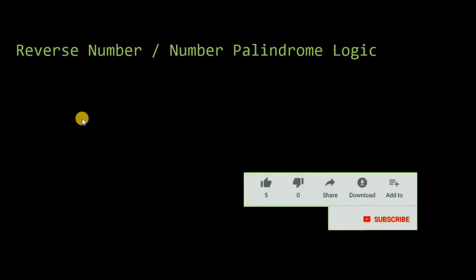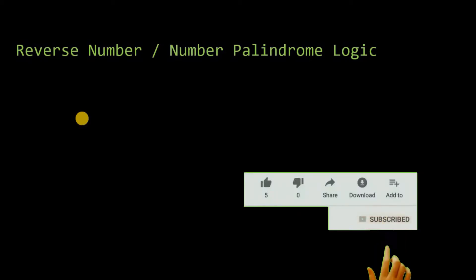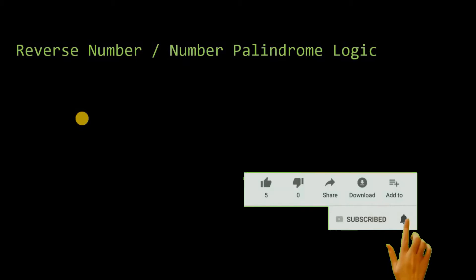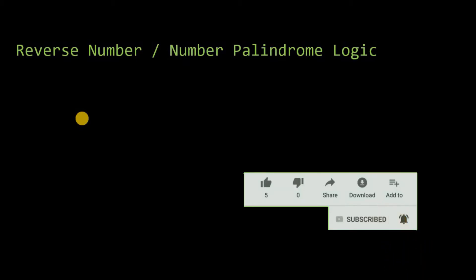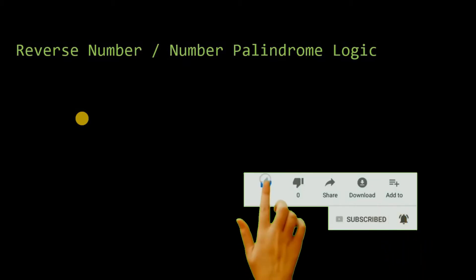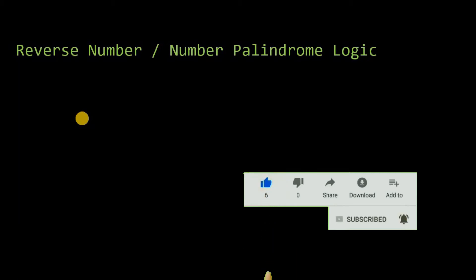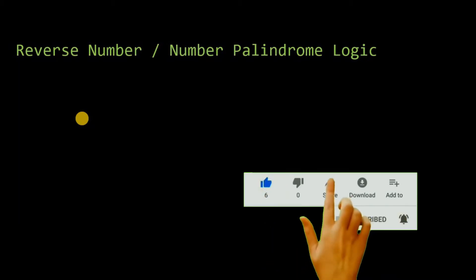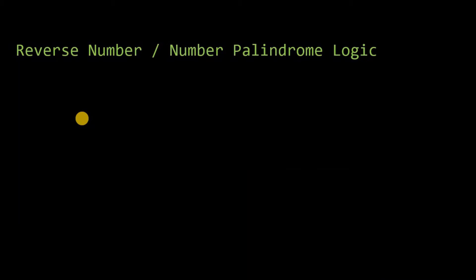Hello and welcome to this next tutorial of shell scripting. In this tutorial we will study one program that is commonly asked in every programming language — reversing a number or number palindrome. First we will understand the logic behind this program.